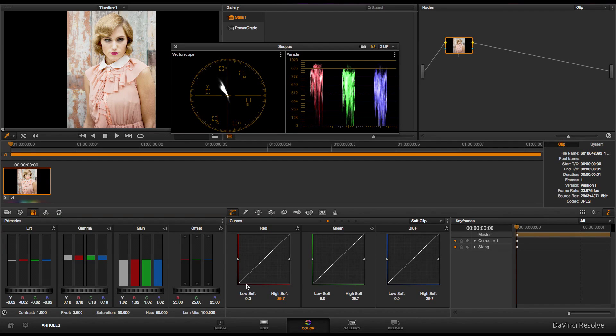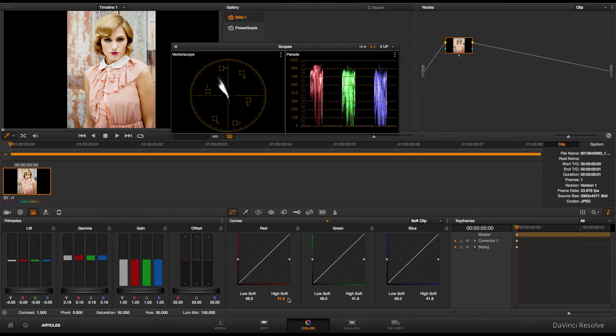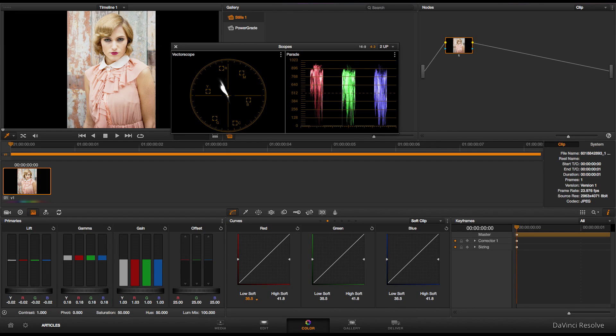So my strategy here is to lift the mids and then ride the blacks to make sure we don't get too milky. And I'll use the low soft to finally control the level of black detail I want. The good thing is the soft clip is a per node thing, so you can keep controlling the image as you work.